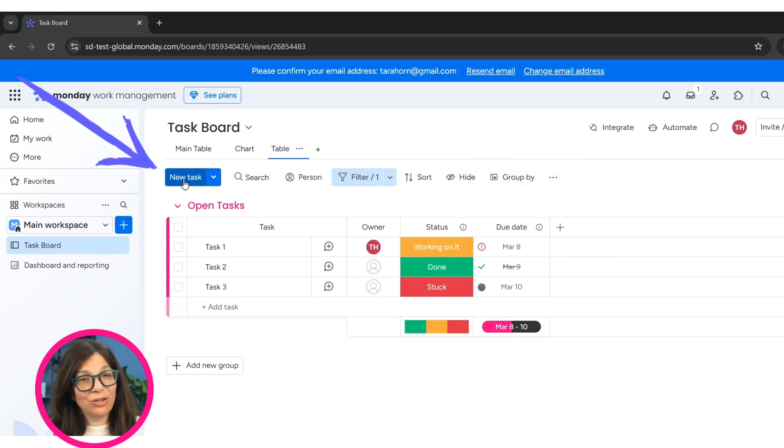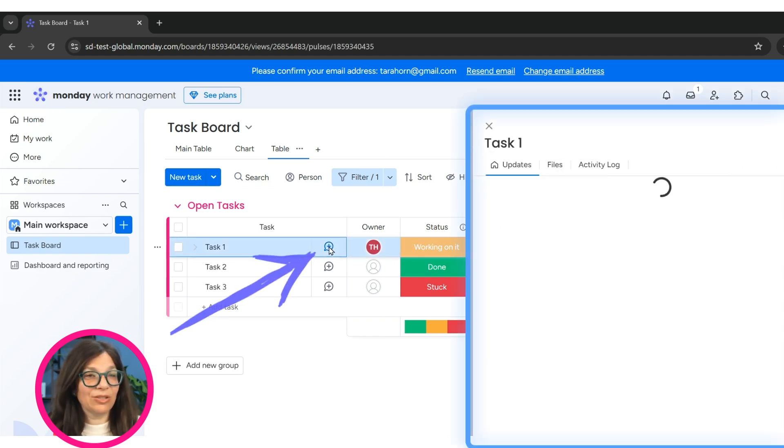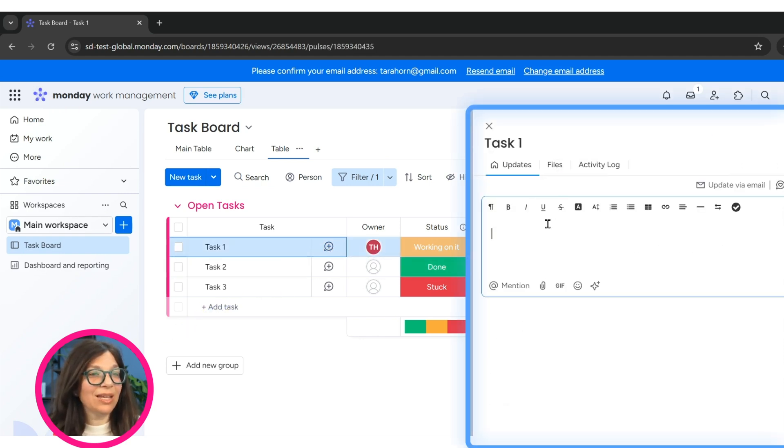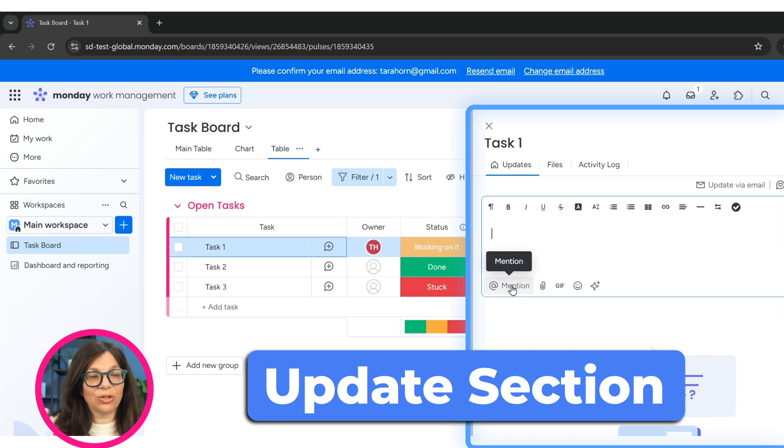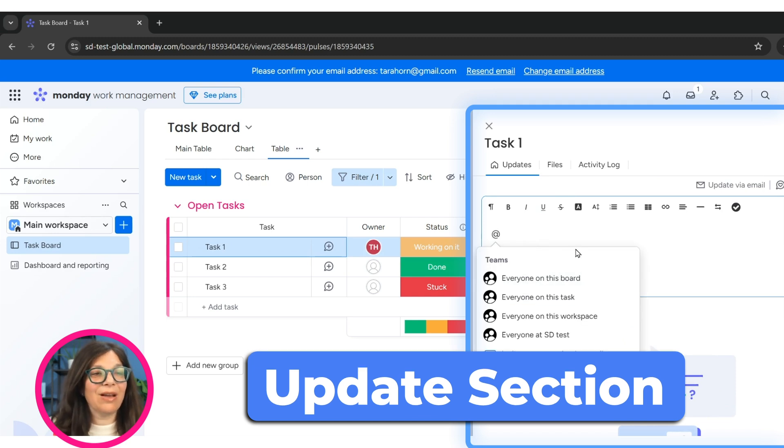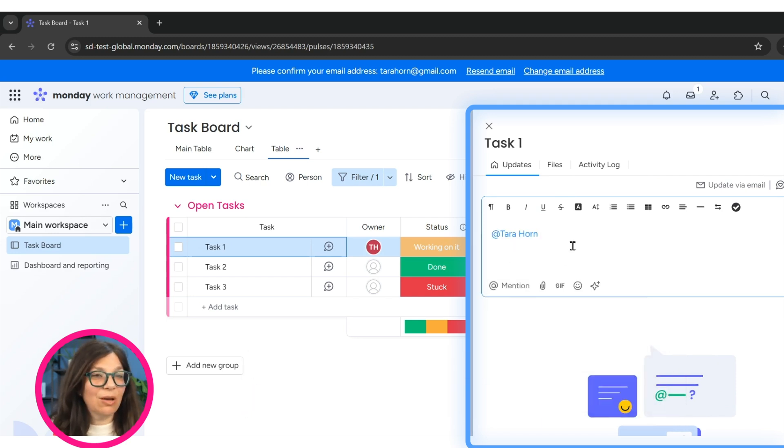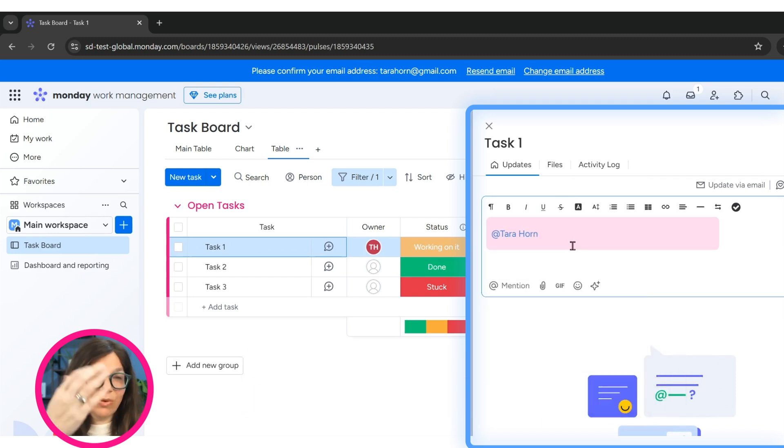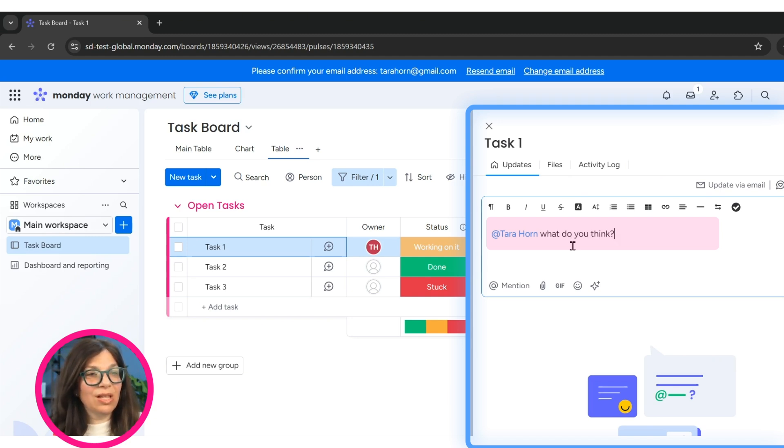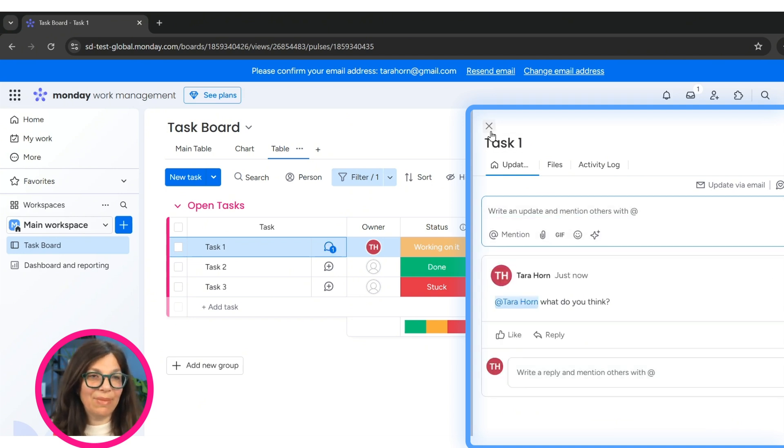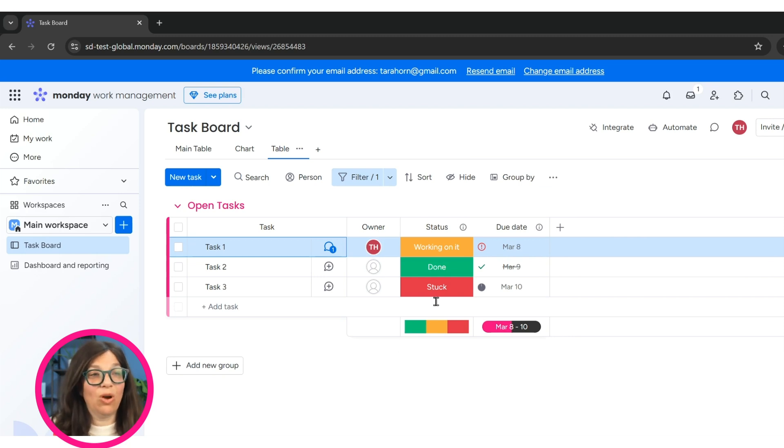If I want to add a new task, I simply add new task. Within a board, the best way to communicate is within the update section. So I can come here and I can mention to someone at Tara, and write a whole comment about this. What do you think? And it will save it and I'll have a running history of all the comments on this task. So I can keep everything in one place.